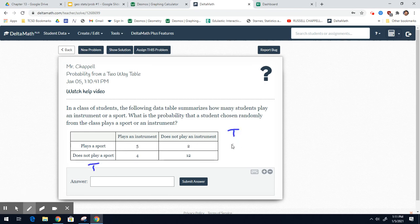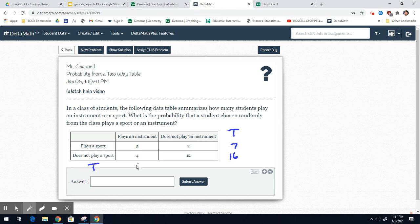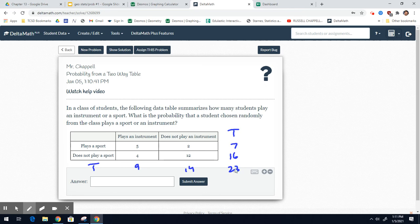Plays a sport: 5, 2, that's 7. Does not play a sport: 4, 12, that's 16. Down. Plays an instrument: 5 plus 4 is 9. Does not play an instrument: 2 plus 12 is 14. Add across, 9 and 14 is 23. Add down, 7 and 16 is 23. Good.